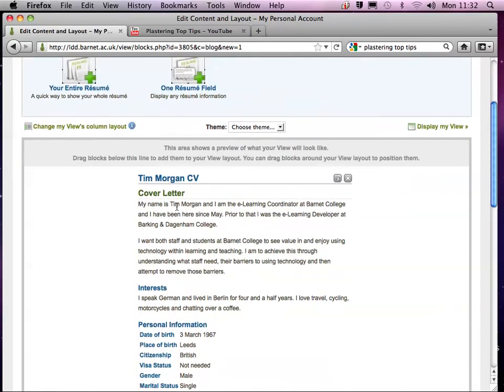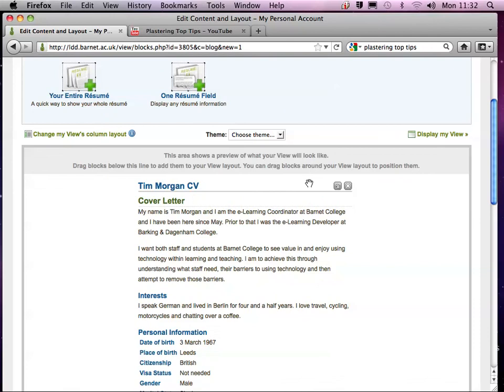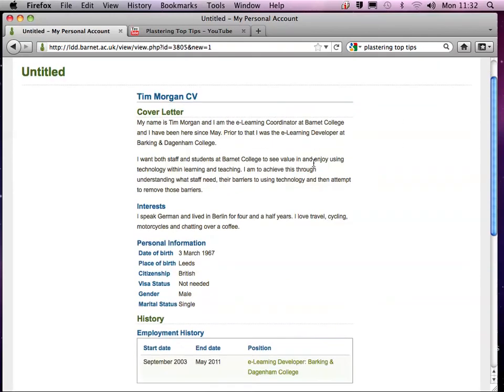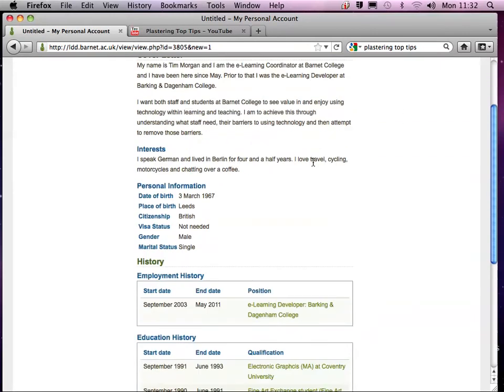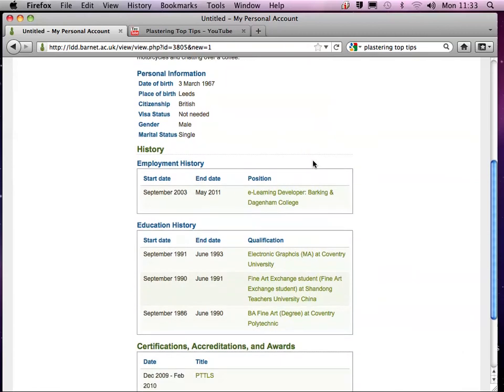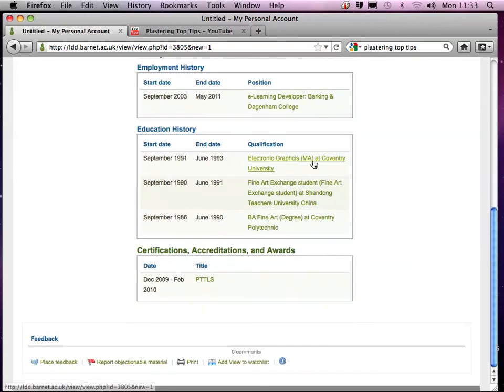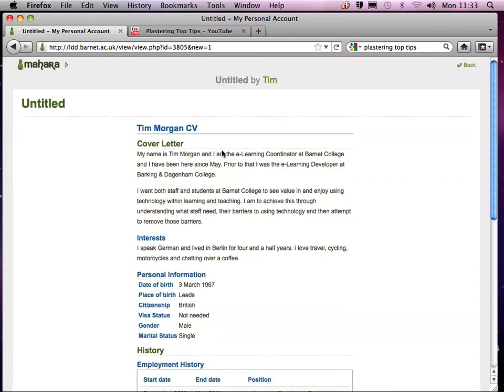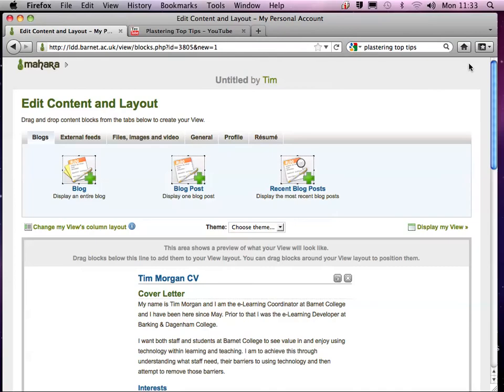And so in actual fact, what we've got, if I just click this Display my View, we've got my entire CV, all the details that I put in before in the center panel. Now I'm going to add a video to this side, and this is a video that I created myself and put onto YouTube.